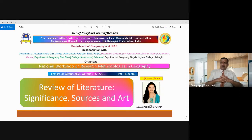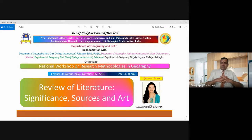But before that, I invite Mr. Manish Kumar Kote, my colleague, to introduce today's speaker, Dr. Samruddhi Chawan. Manish Ji, please.